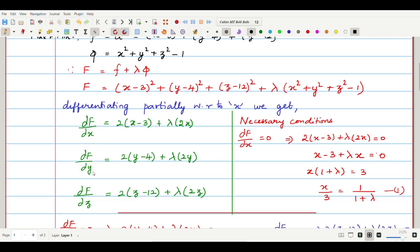Differentiating with respect to y: the first term gives 0, the second term gives 2(y−4), the third term gives 0, plus λ times 2y. Differentiating with respect to z: the first term gives 0, the second term gives 0, the third term gives 2(z−12), plus λ times 2z.